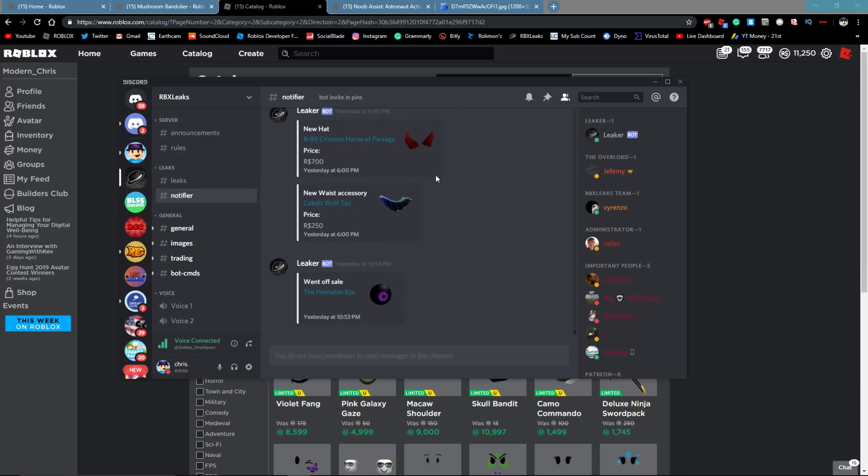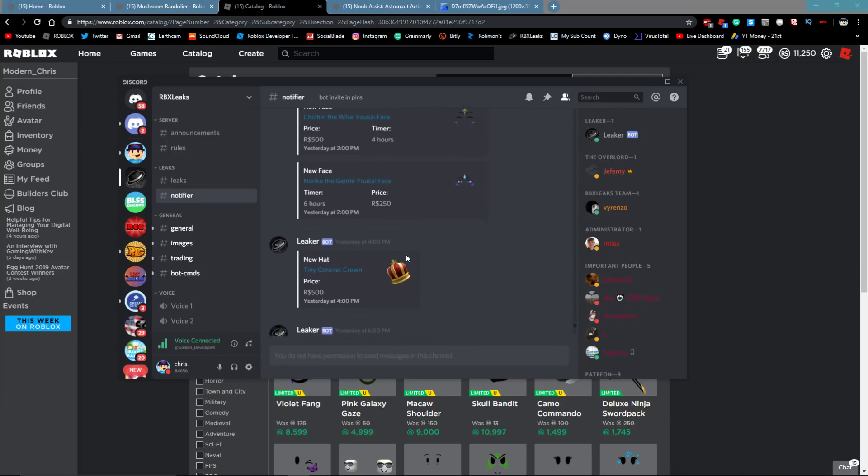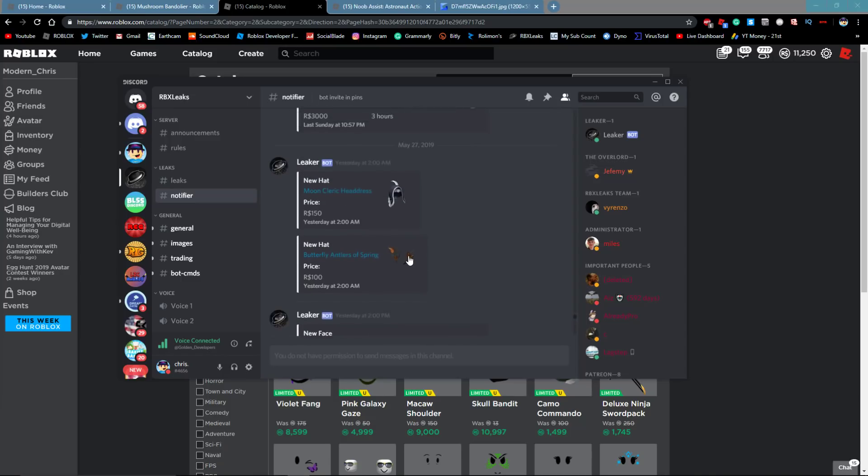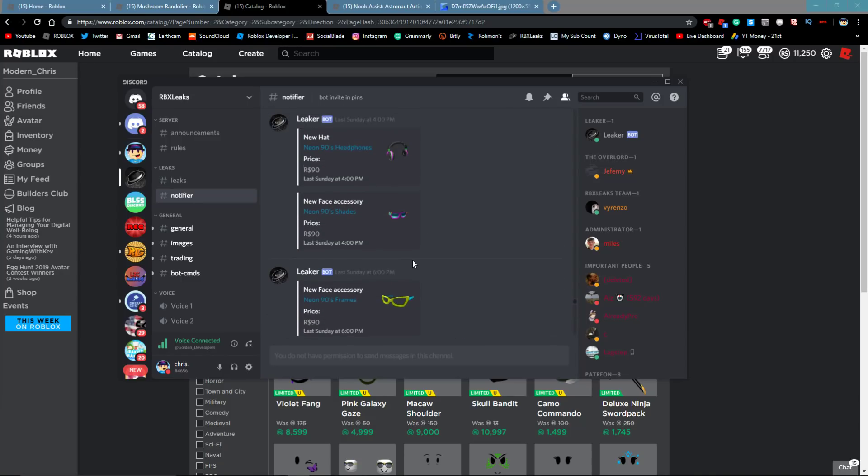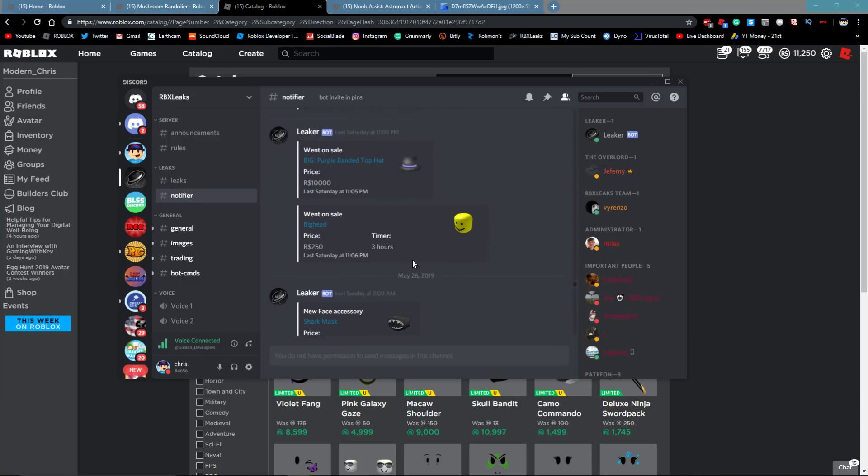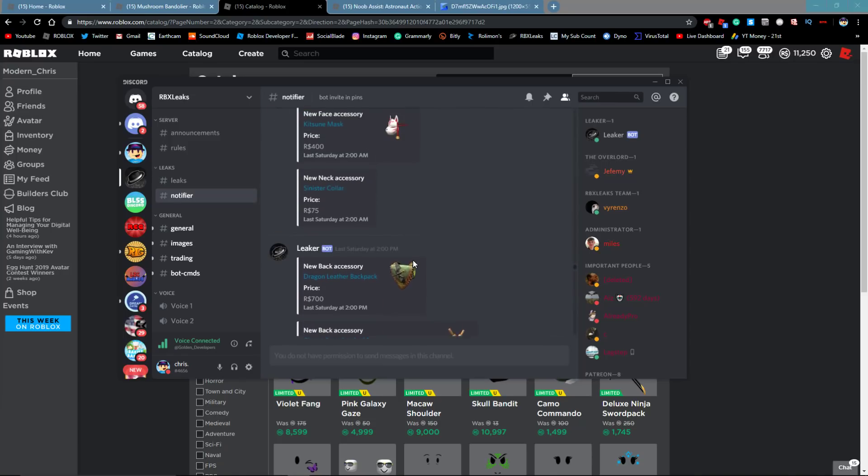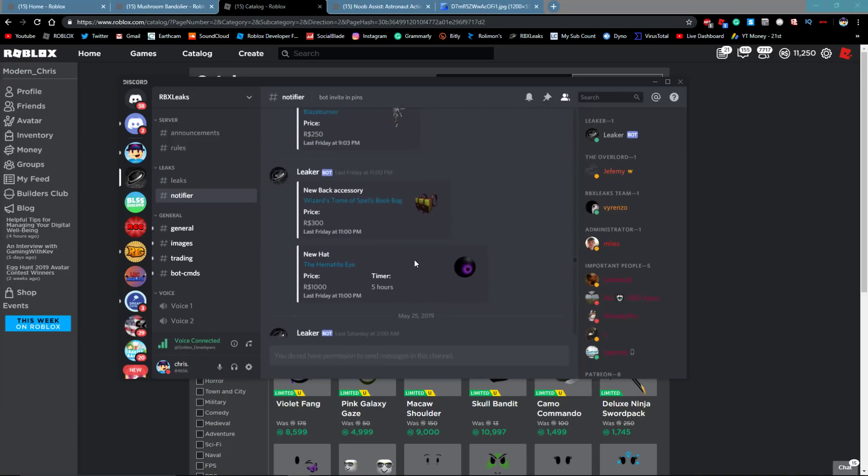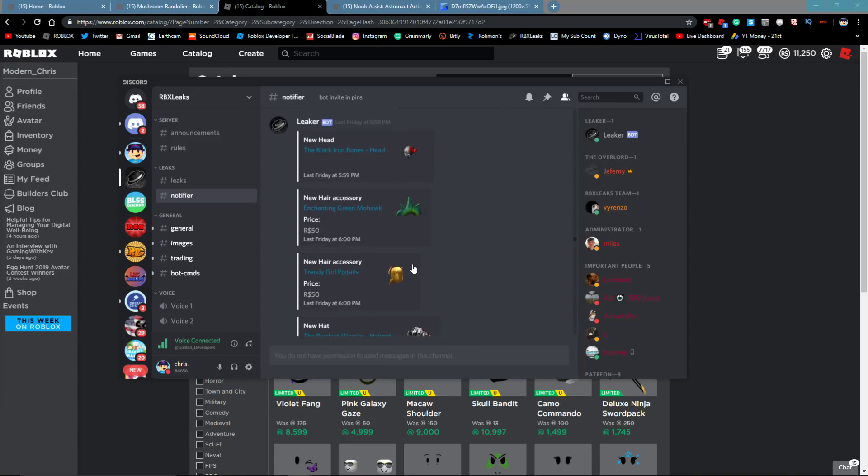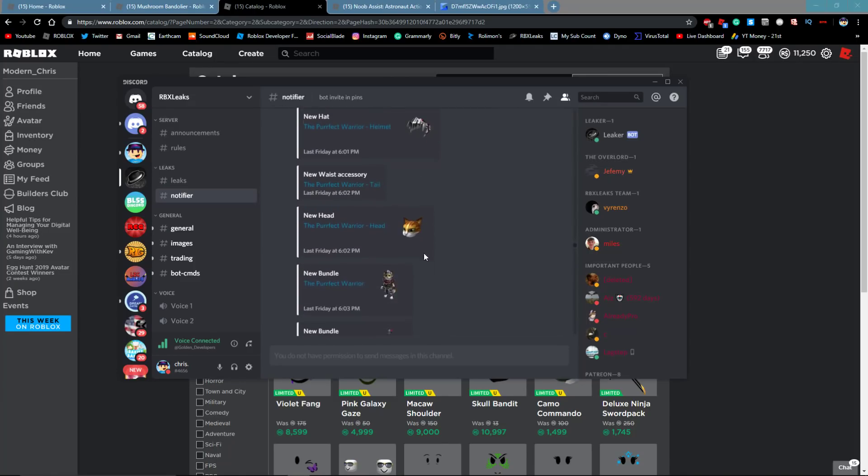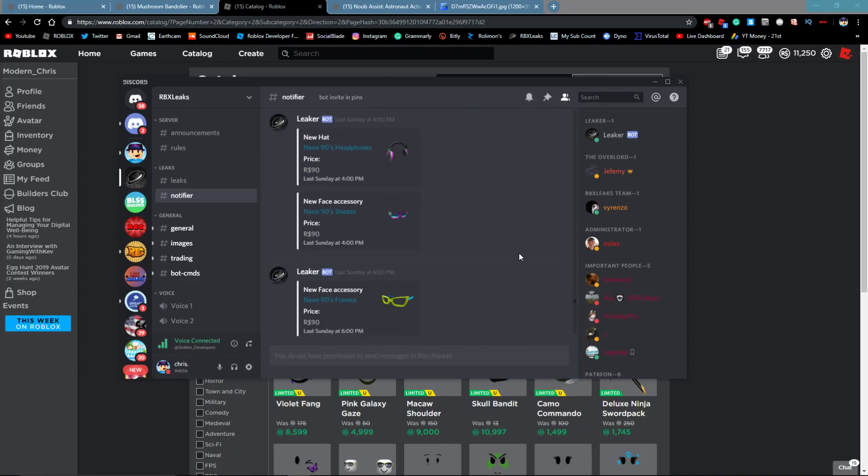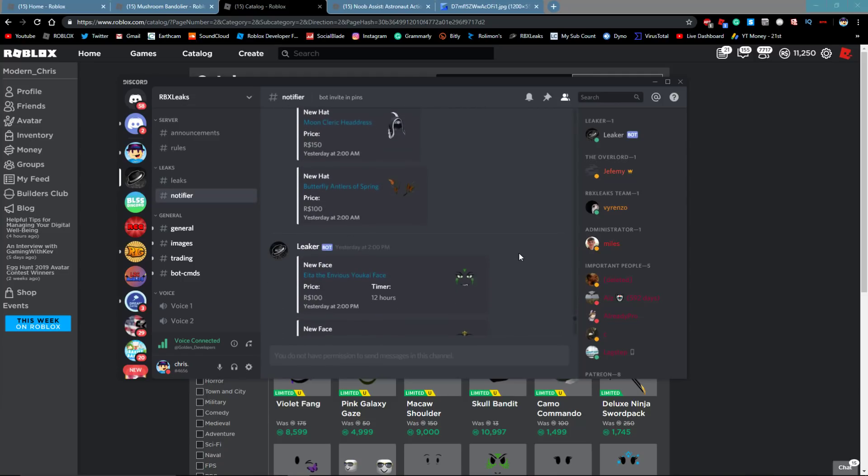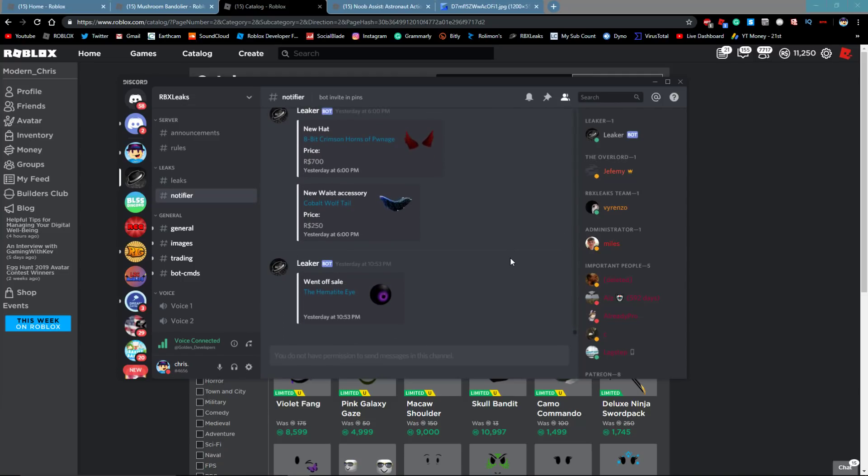And no limiteds came out the entire sale. Zero limiteds. No items went limited. And no new limiteds were created in the whole sale. That has never happened before. For every sale on Roblox before Memorial Day sale 2019, there has at least been one limited item or at least one item that went limited in the sale. But for this sale, that was different because no new limiteds came out. Nothing went limited. And no new limiteds were created.